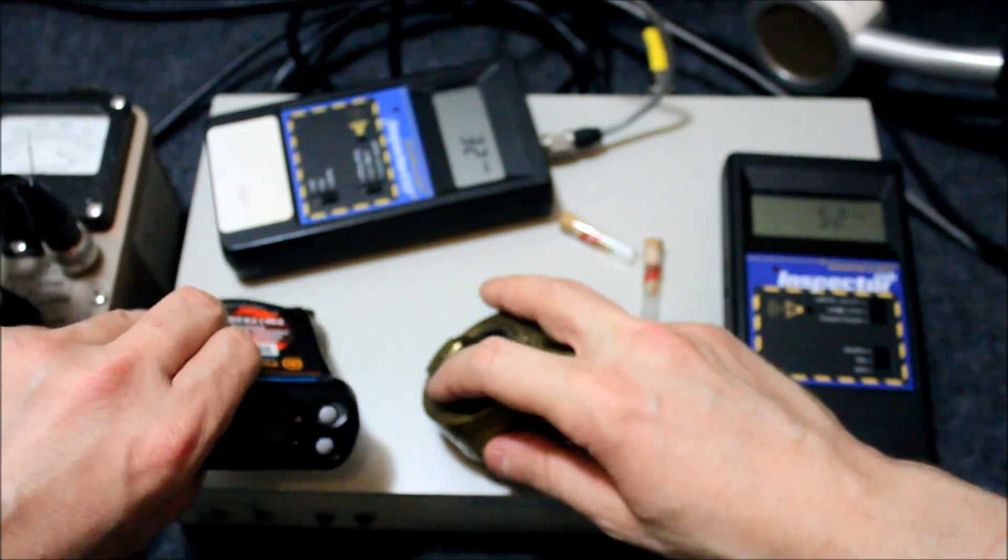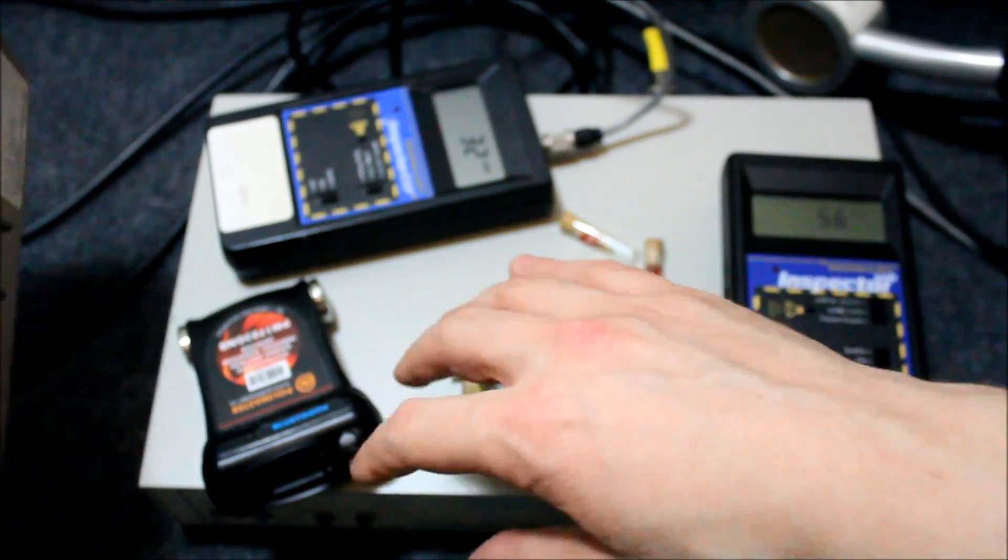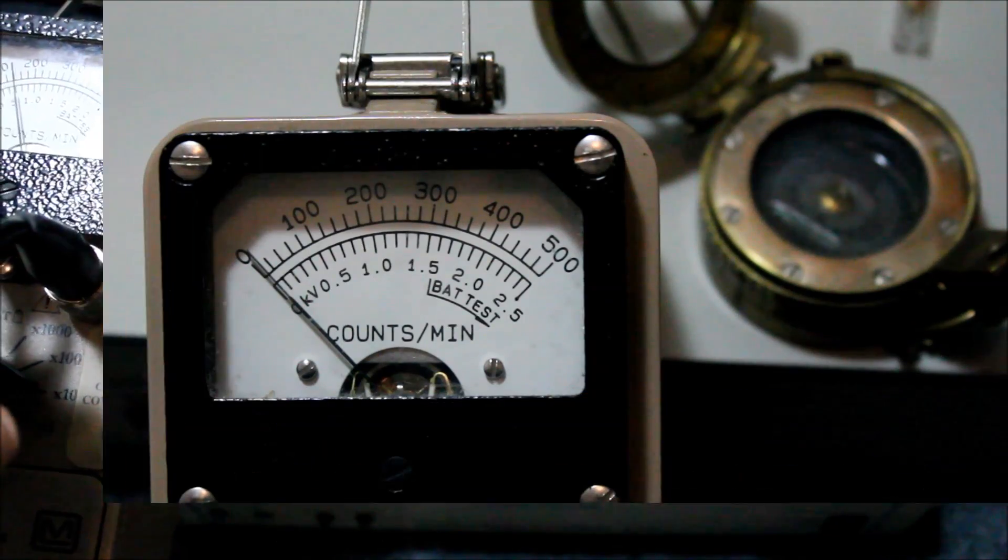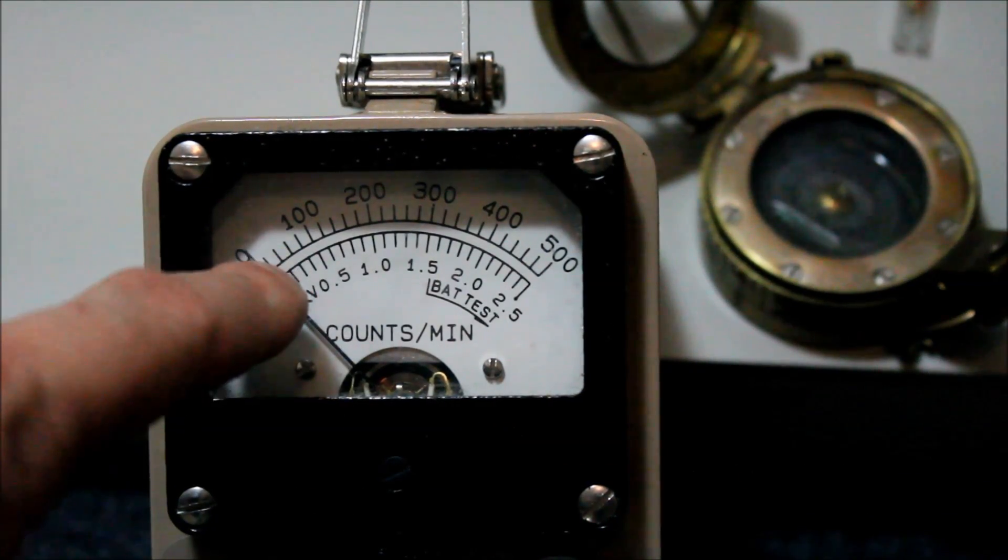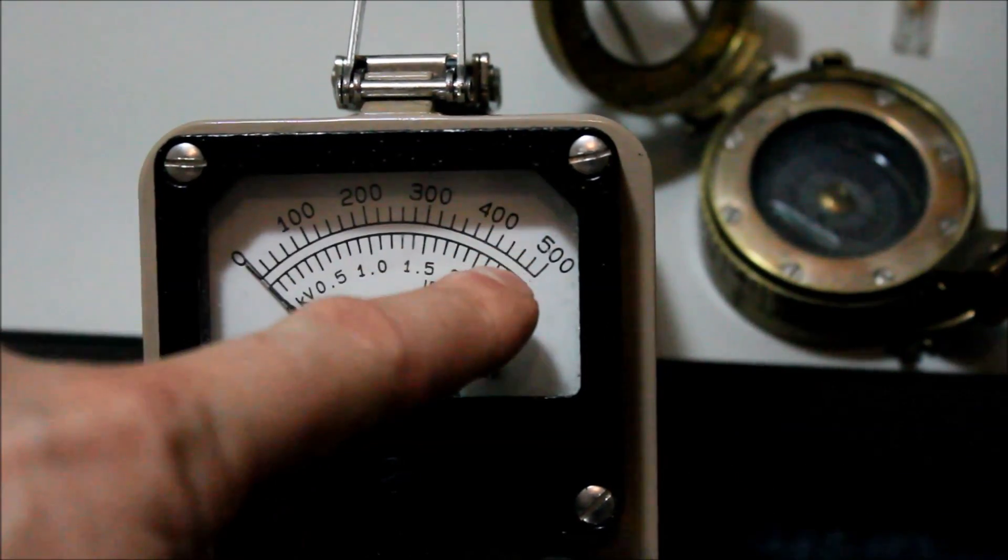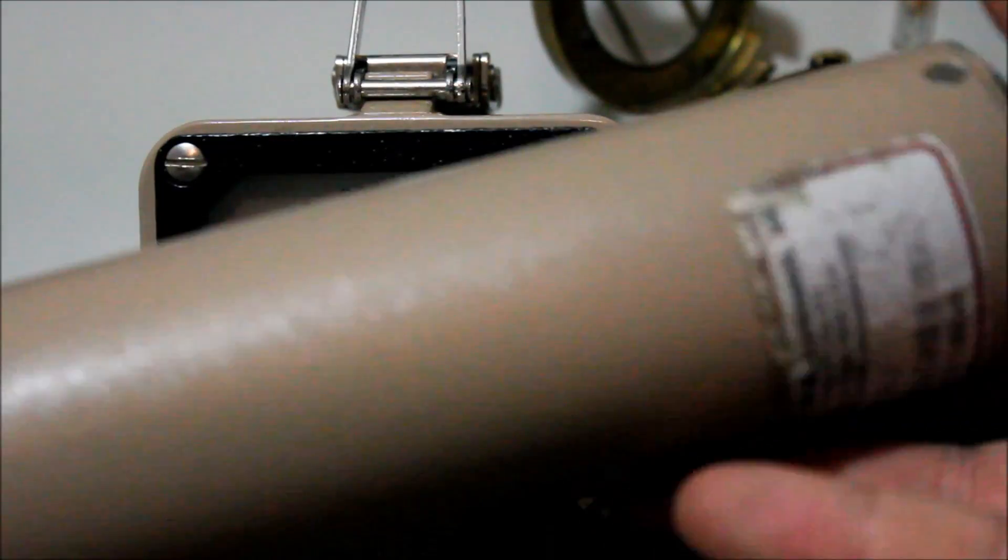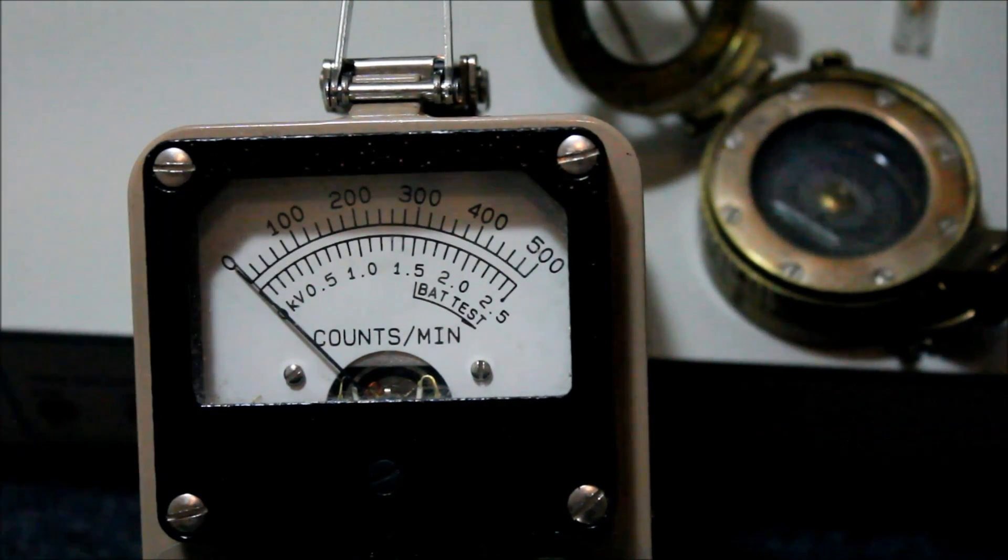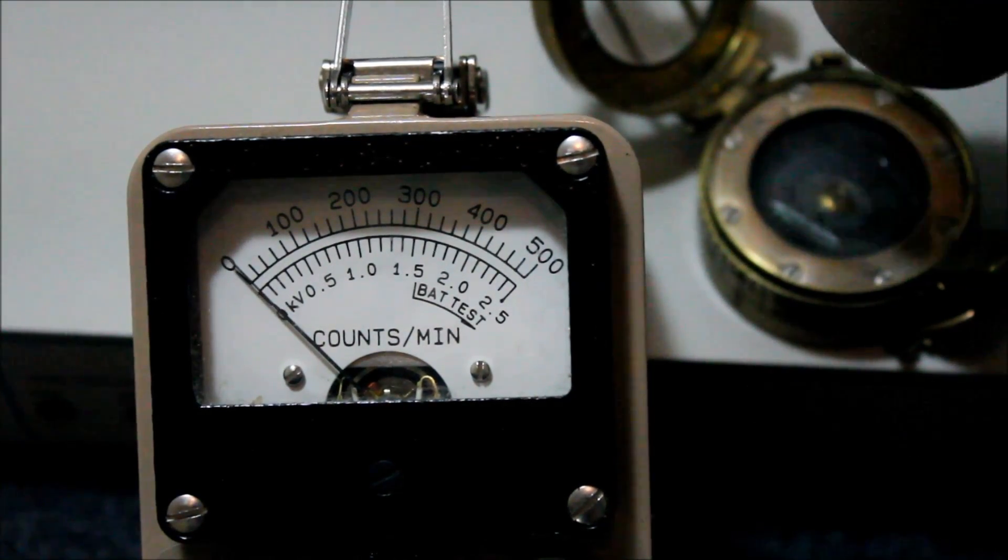So, now, let's test and see what the Ludlum thinks. The Ludlum is set to 0, 10, 20, 30, 40, 50,000 counts per minute. We have a one-inch sodium iodide probe. It's got the sound on. And now, let's expose to the compass.